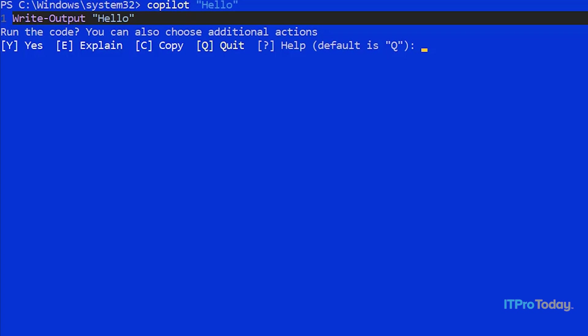What I want to show you right here is that typically, Copilot is not simply going to provide you with a text-based answer the way that ChatGPT would. Instead, what it's going to give you is PowerShell code that will give you the answer that you're looking for. So here, Copilot isn't just saying hello back to you. Instead, it's actually giving you a PowerShell command, Write-Output hello. And then you have the option of either running the code, explaining the code, copying the code, or quitting. Incidentally, quitting is the default behavior.